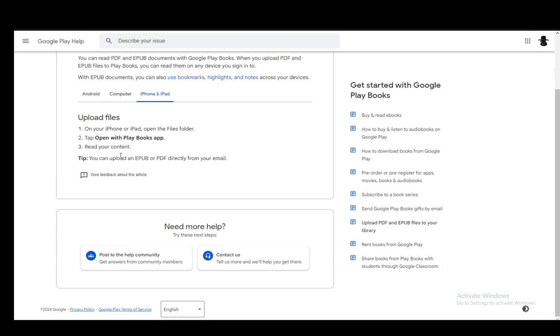For iPhone and iPad, it is even more simple. You just open the Files folder, open up the file with Play Books app, and then you just have to read your content.